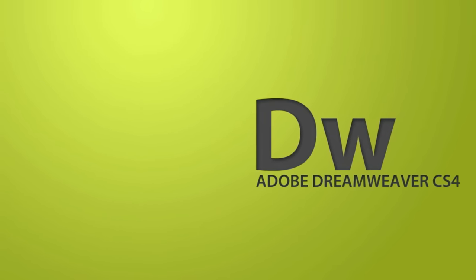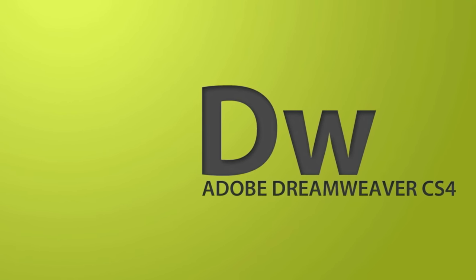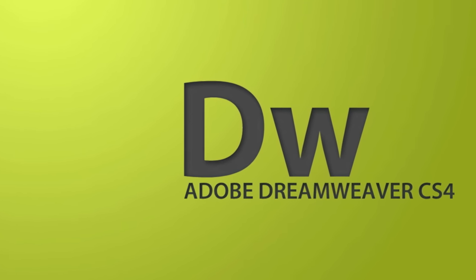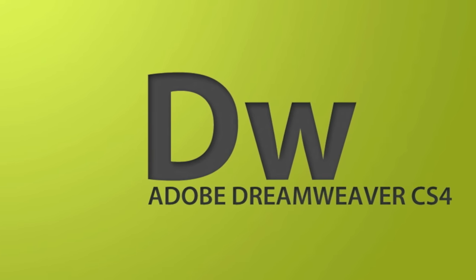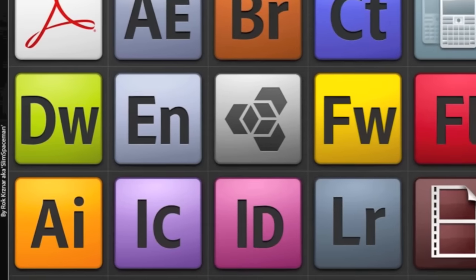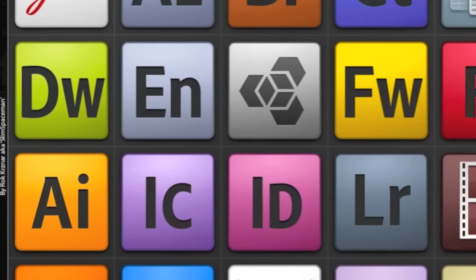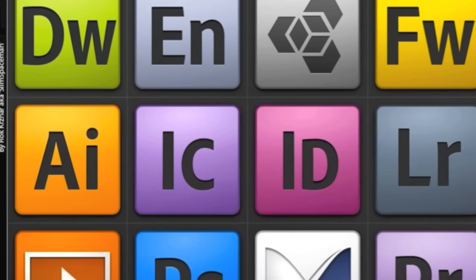Over the years, web design software has changed dramatically and the leader for professionals is now Dreamweaver. This is an Adobe product and can also be purchased as part of the Adobe Creative Suite.